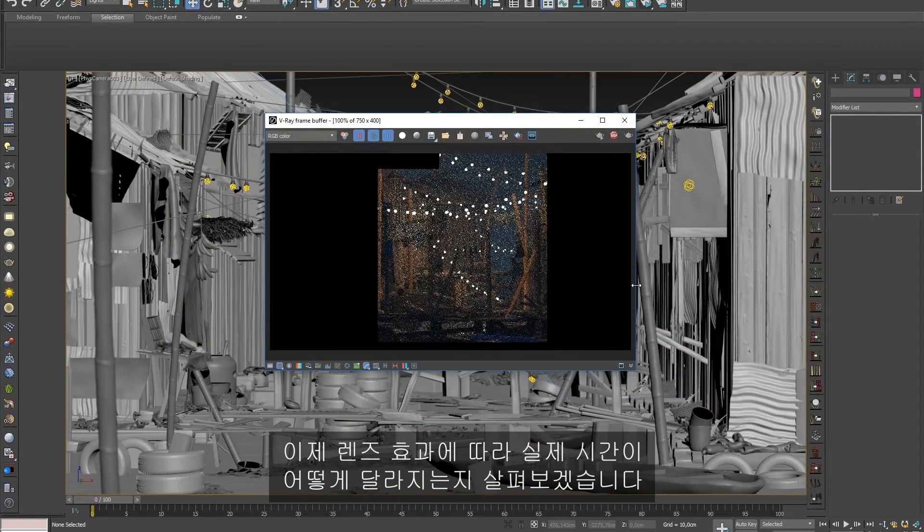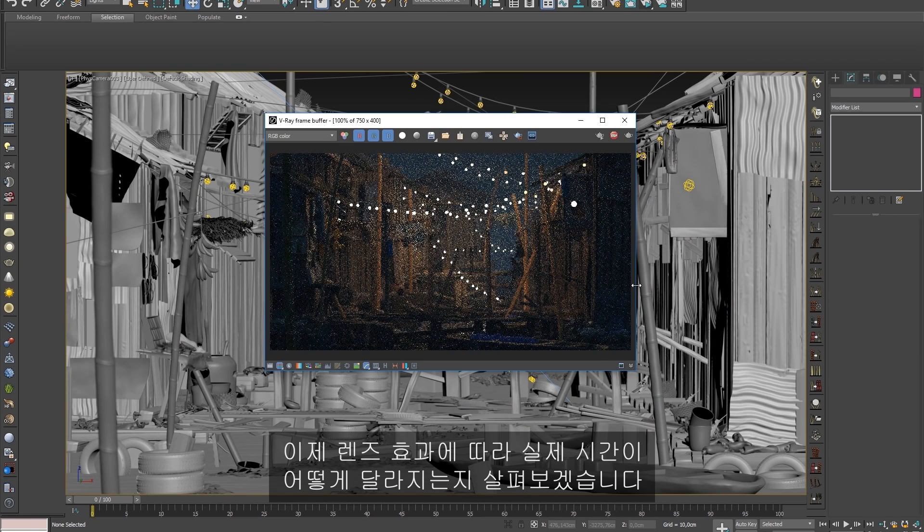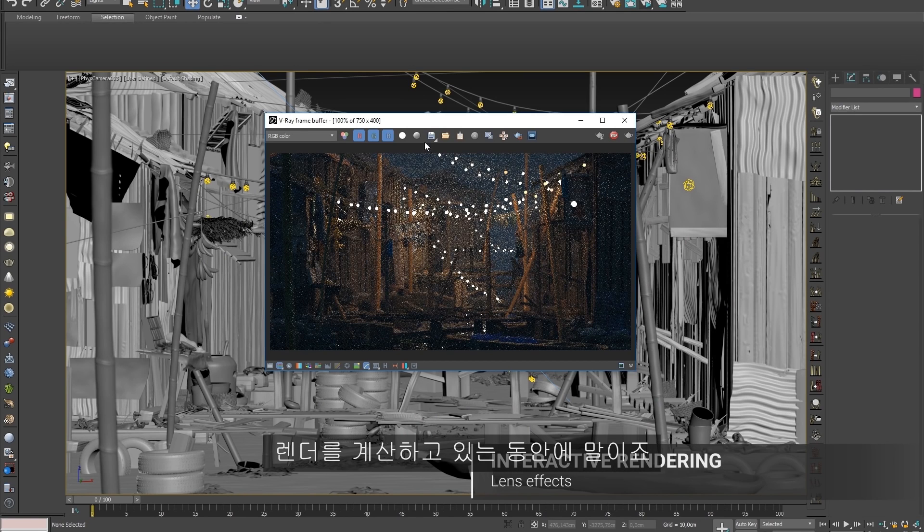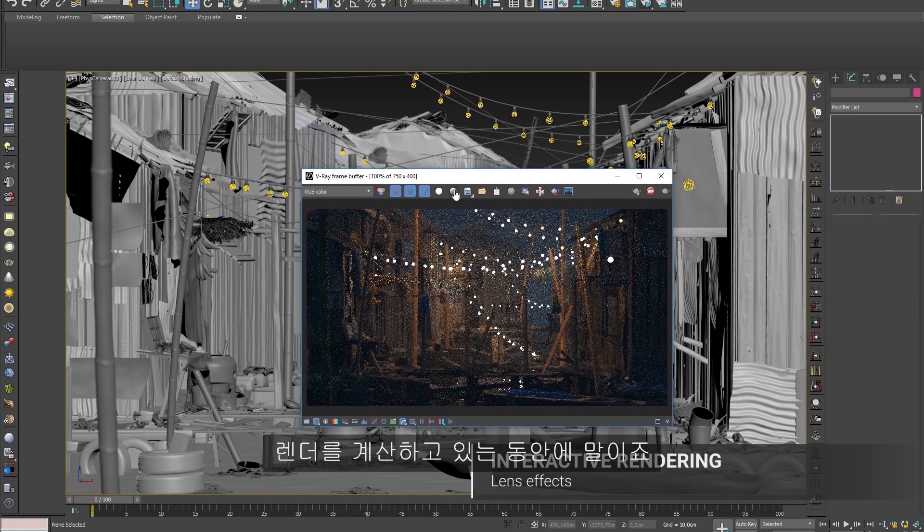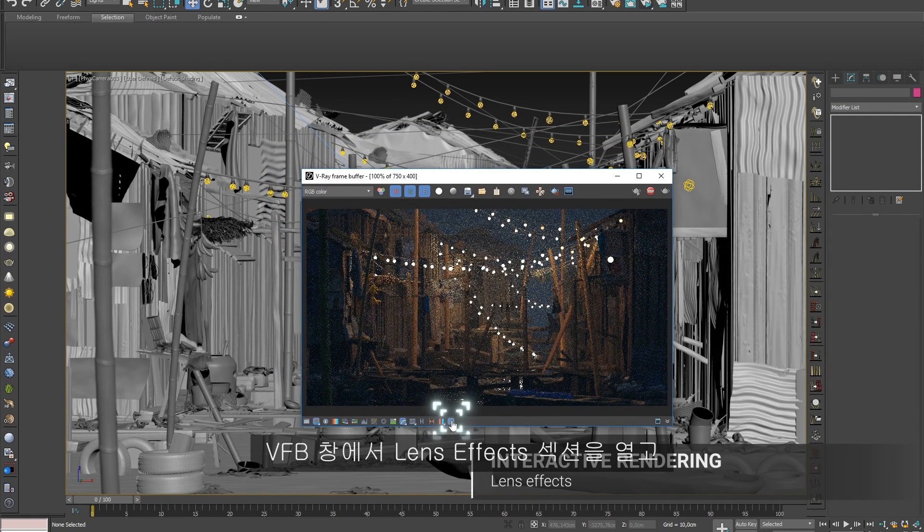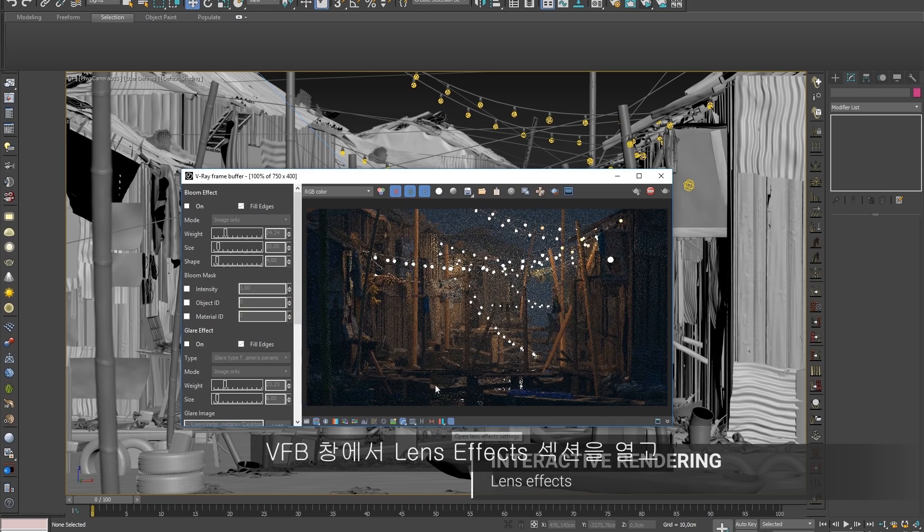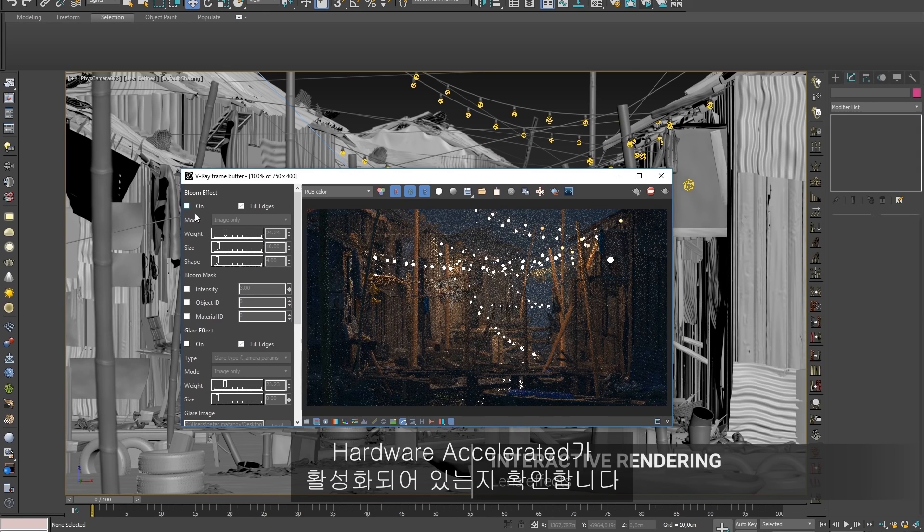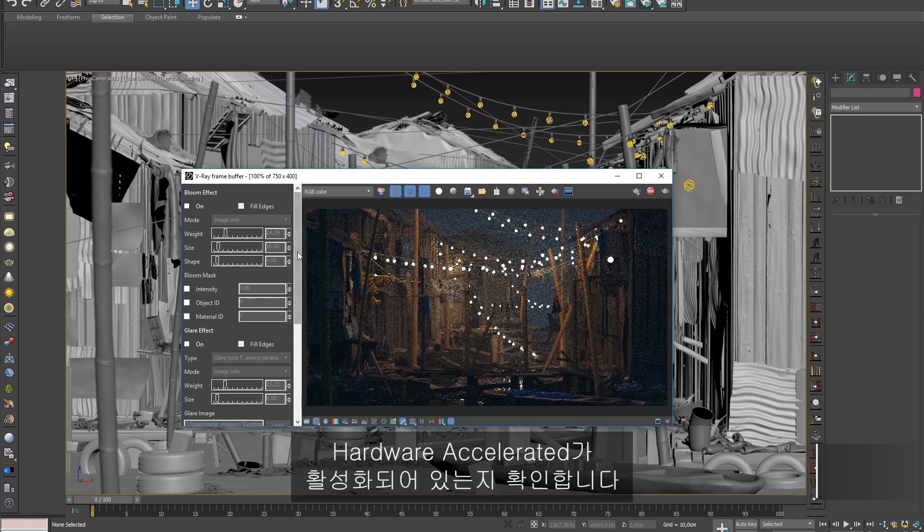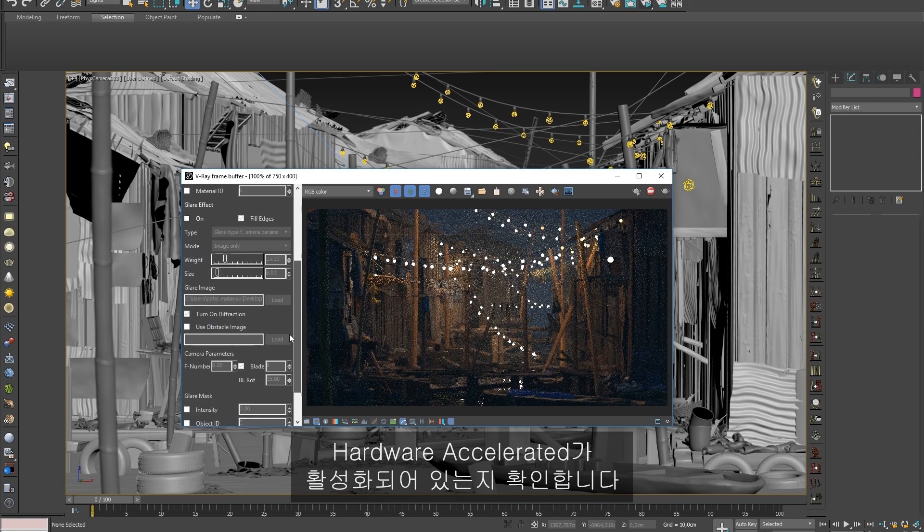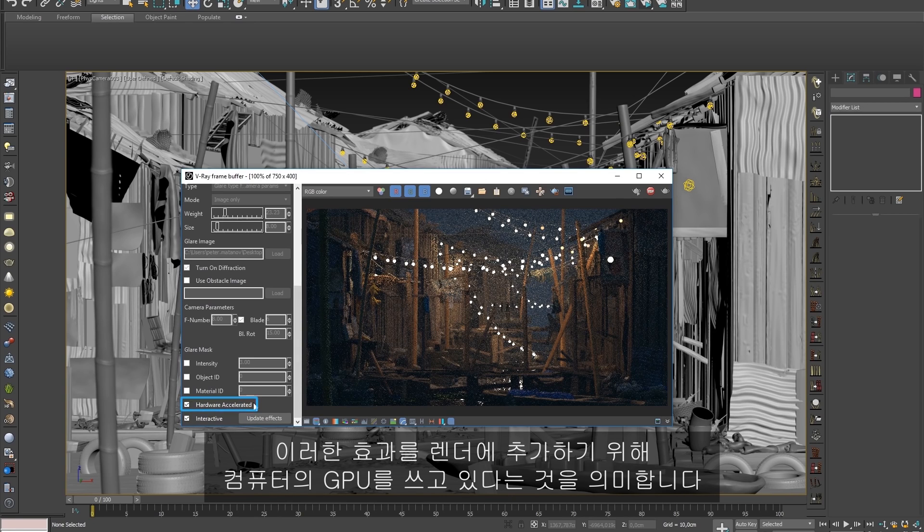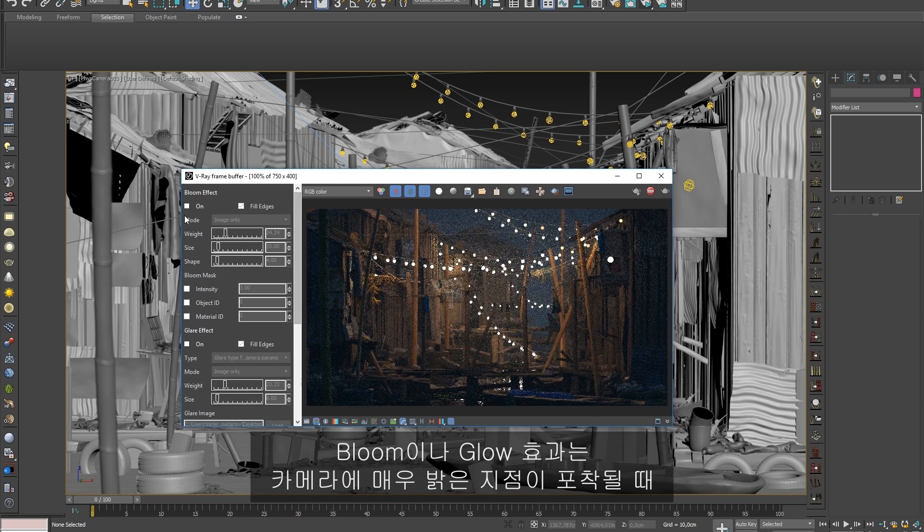Now let's look at how lens effects can be interactively added in real-time as the render is still being calculated. I'll open up the Lens Effects section of the VFB window, and before I start adjusting the settings, take note that Hardware Accelerated is enabled, meaning we're using the computer's GPU to add these effects to our render.